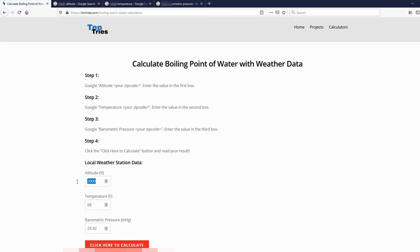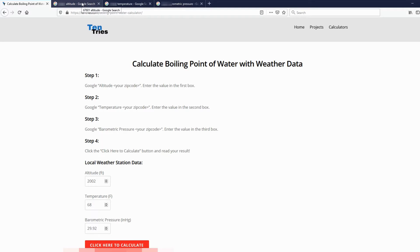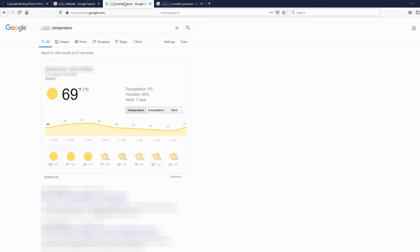Put that in that box, and temperature. This is the current temperature where you are outside, so it's 69 degrees. Nice.